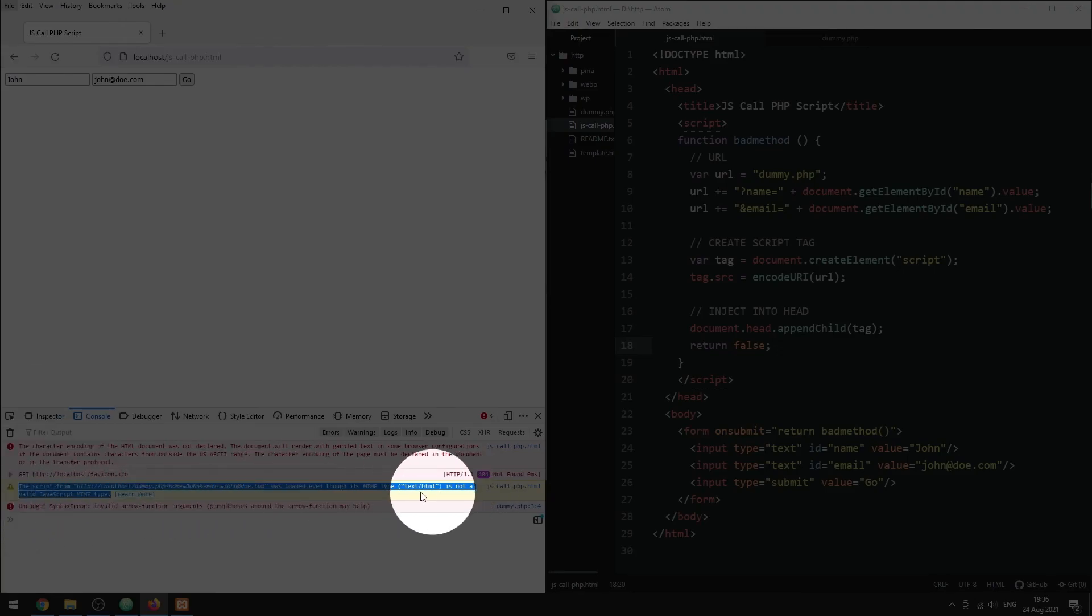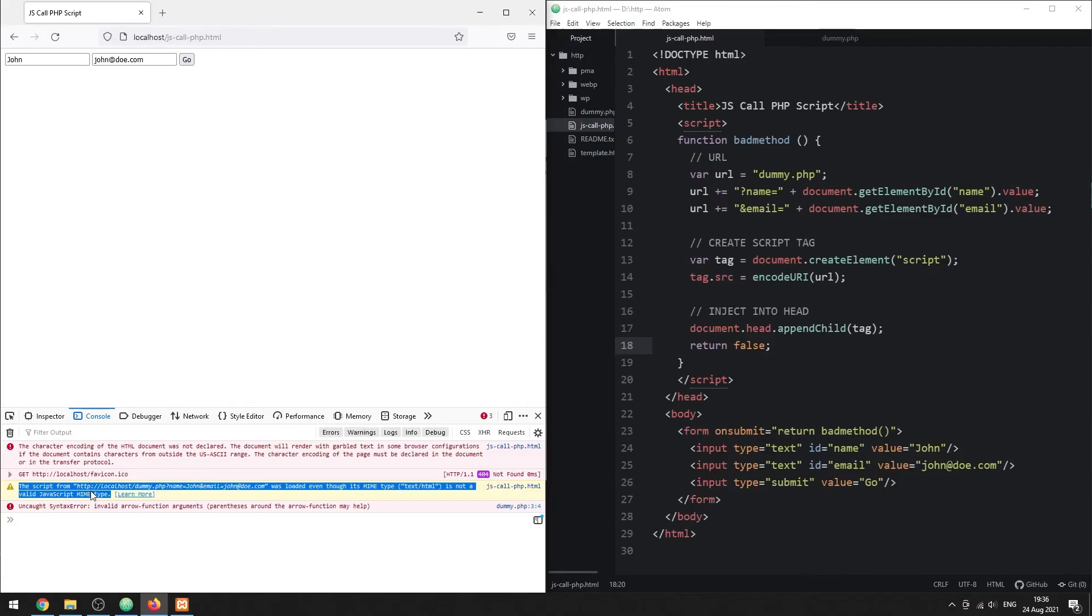While this method still works, it is outdated and Ajax simply makes more sense. Just don't use this anymore and stick with Ajax.